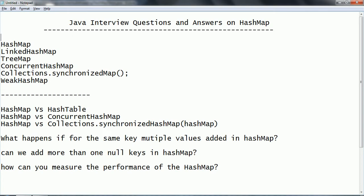First, let us see what is meant by a map implementation. Basically, a map will maintain the key and value pair relationship. We have different implementations: HashMap, LinkedHashMap, and TreeMap. HashMap maintains key-value pairs, is not synchronized — meaning it is not thread-safe — allows only one null key, and does not maintain the insertion order of elements.